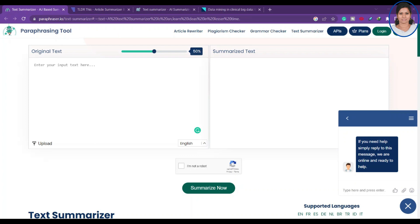Let us understand what a paraphrasing tool is. Basically, if you have an article you want to read and understand — for example, if you have nearly five or six pages of content and you cannot spend much time reading it — you can use a text summarizer or paraphrasing tool. It will give you the overall important concepts from those five pages in one or two paragraphs.